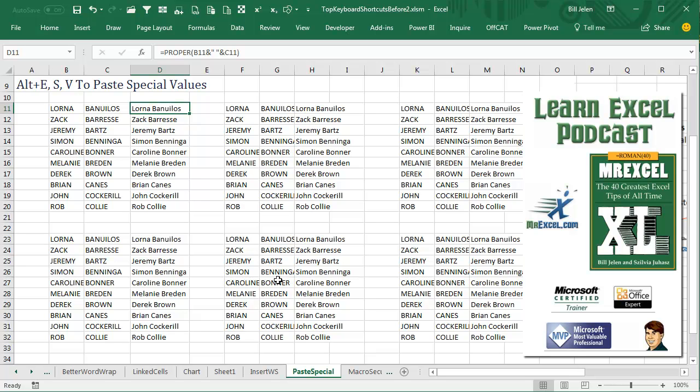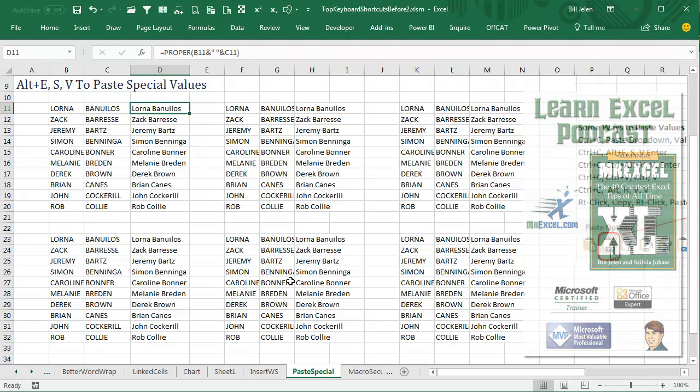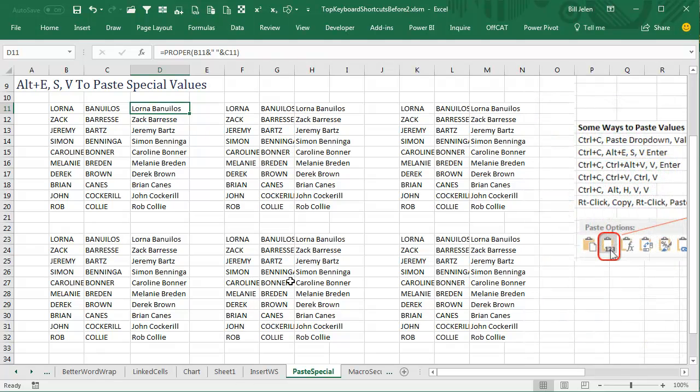Learn Excel from MrExcel Podcast, Episode 2135: Faster Ways to Paste Values. I have formulas over here, and I want to copy these and paste these values.